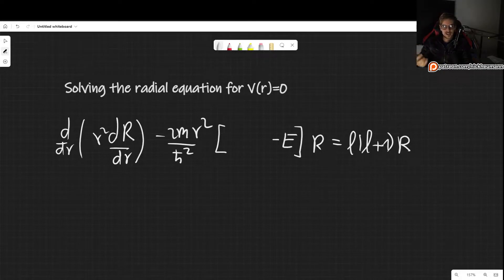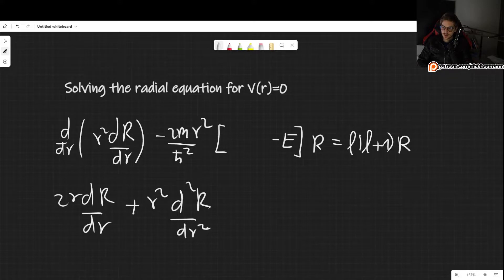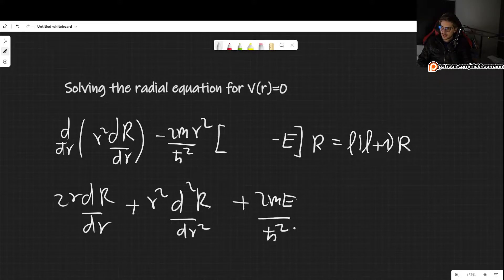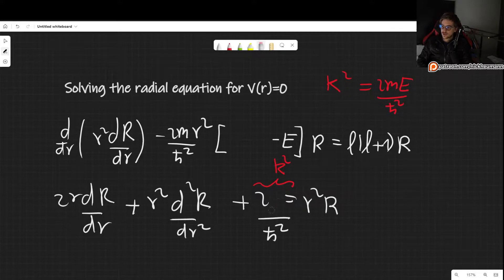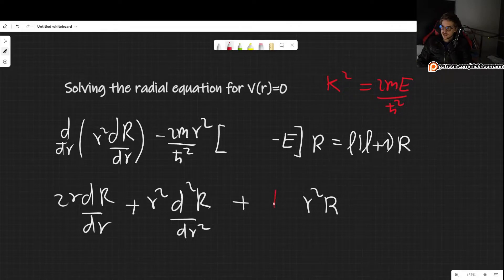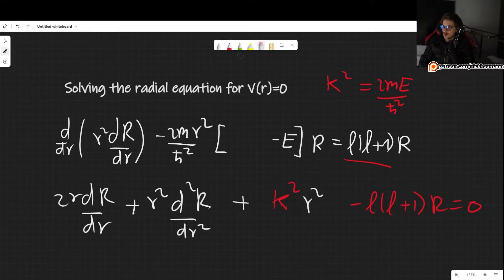I like to solve the Bessel equation instead, so let's now derive this. By deriving, we get 2r dR/dr plus r squared d²R/dr², applying the product rule. Then we have plus 2mE divided by h-bar squared, times r squared, times R(r). We can simply call this k squared — k² is 2mE over h-bar squared — so we don't have to keep writing all those constants. And finally, we bring the remaining term to the left-hand side: minus l(l+1), times R equals zero.